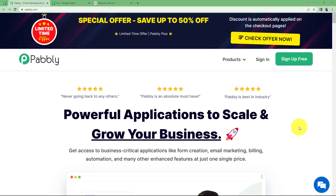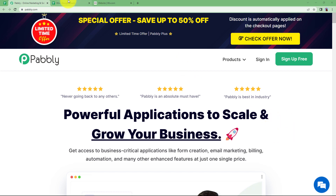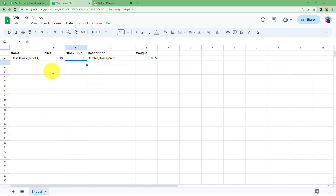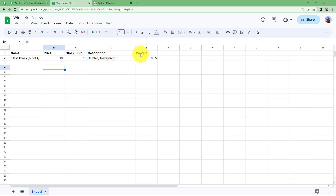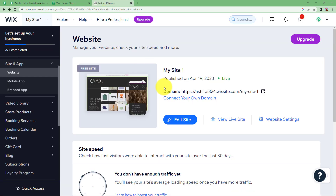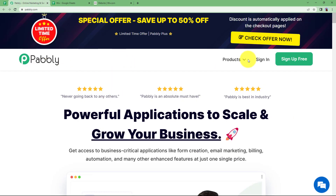We will learn how to create a Wix product from a new Google Sheet row. I have prepared my Google Sheet with the name of the product, the price, the stock unit, the description of the product, and I have mentioned the weight as well. Here is my Wix website, and now I will be creating an automation with the help of Pabbly.